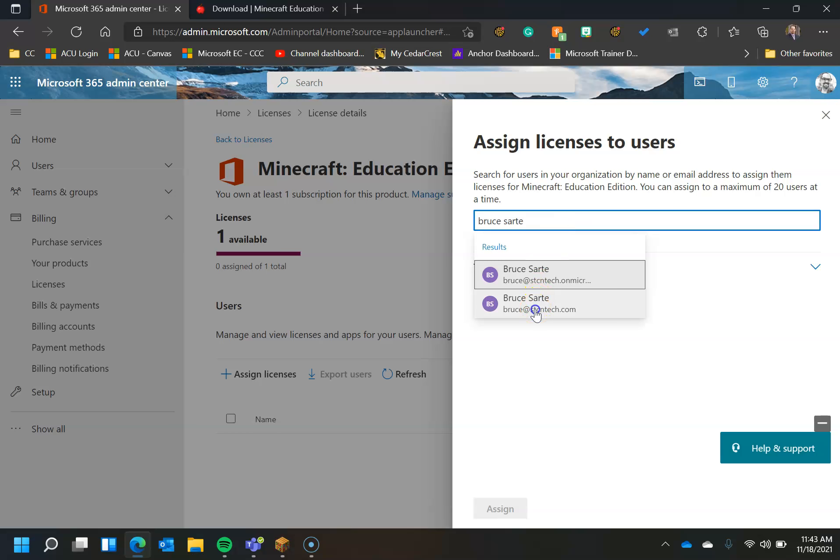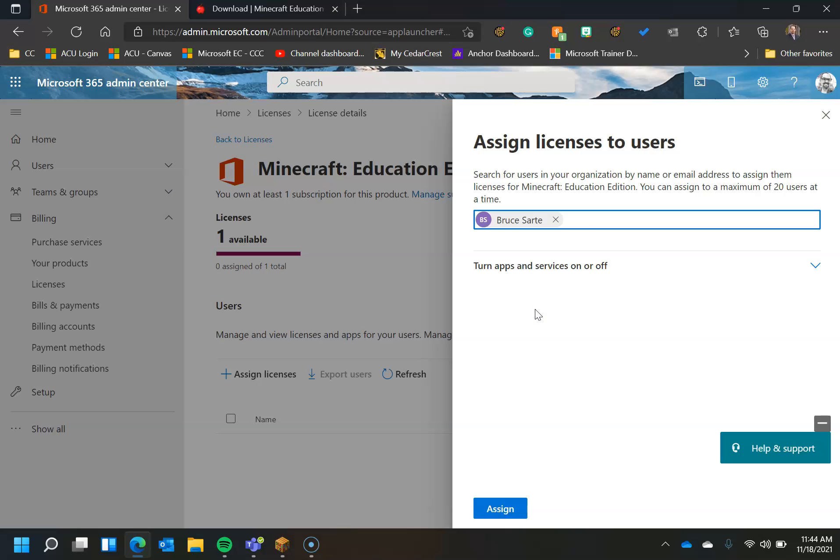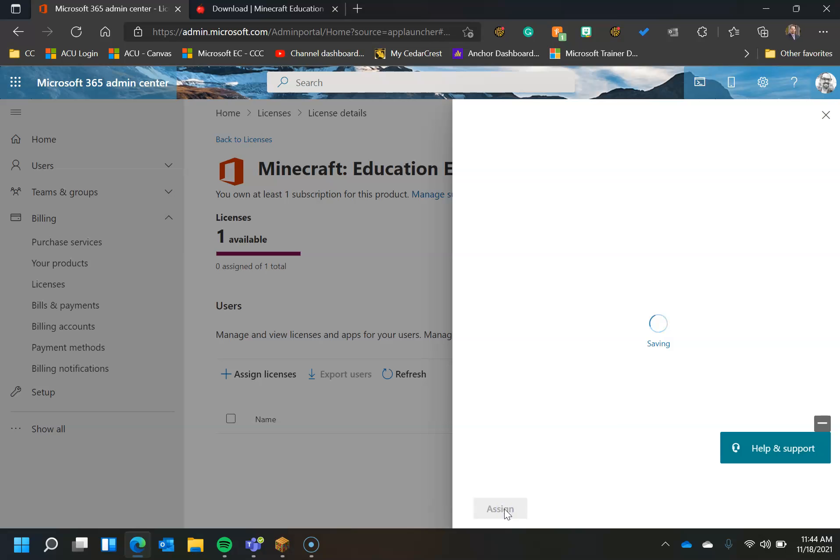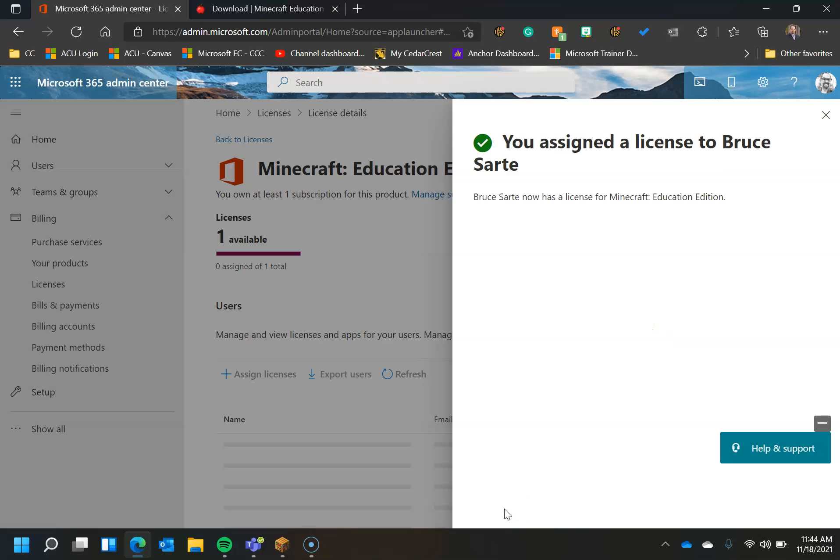And I'm going to select that user and I'm going to make sure that Education Edition is selected. Now if I uncheck that it will remove the license. It won't actually assign it. I'm going to Assign It and it's going to do its little circles and I now have a license for Minecraft Education Edition.